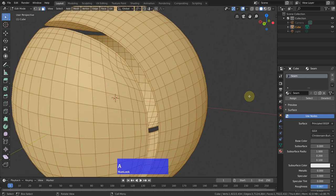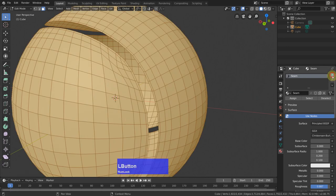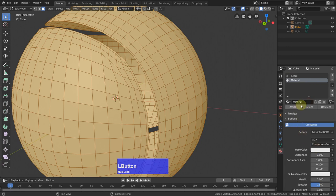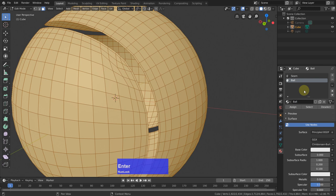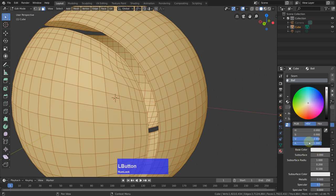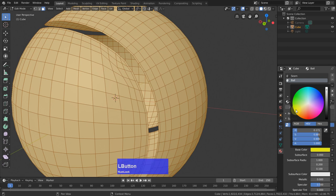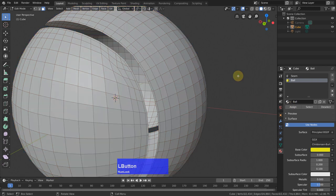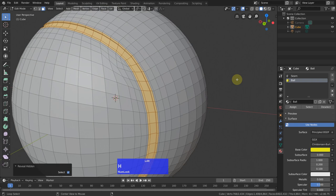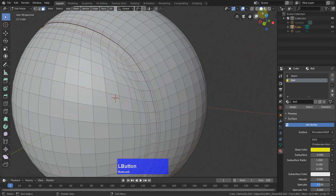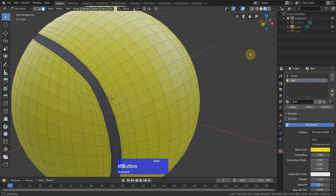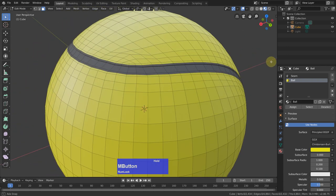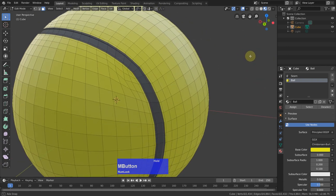A to select everything. Then add a new material. Call this ball. Make it yellowish, like so. And assign it. Now we can Alt+H, unhide everything and have a look. Yes, materials have been assigned. Good.